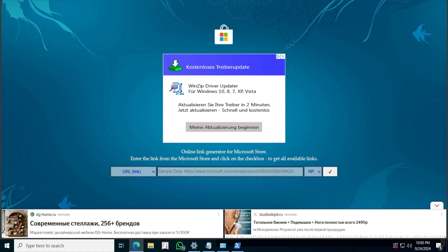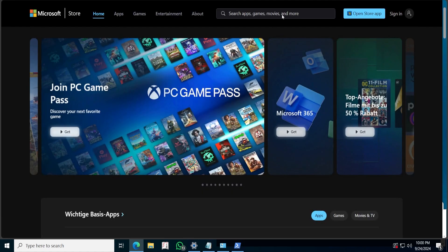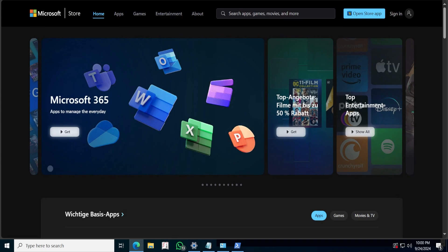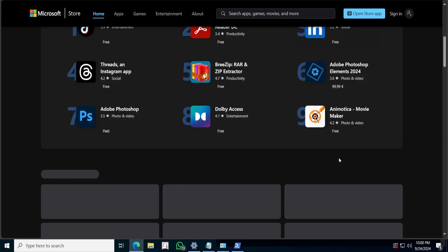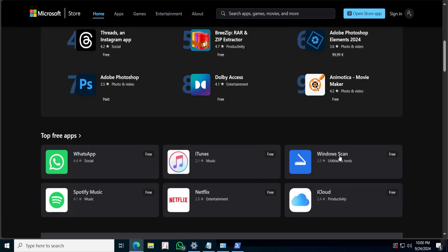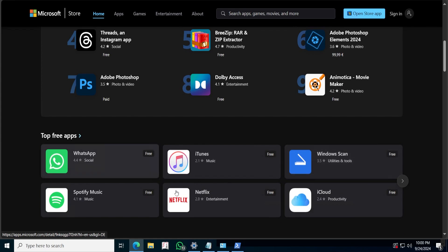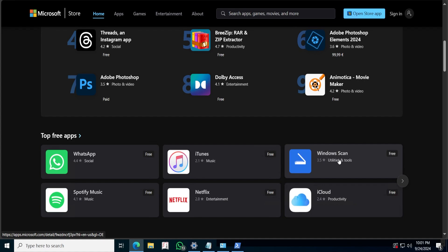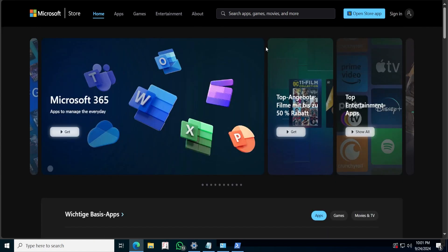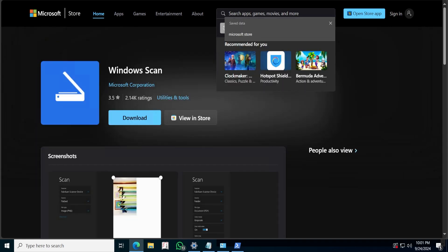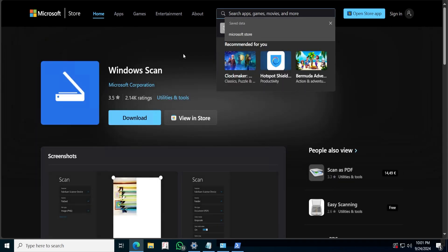For example, if you scroll down here you can see we have so many apps. You just click on the software, or you can search for whatever software you want — TikTok or any software you want to install.